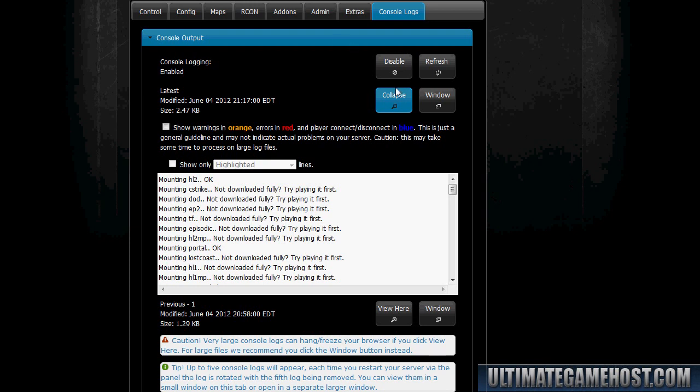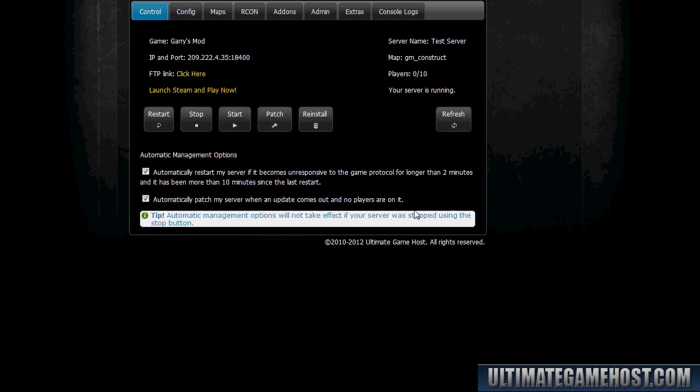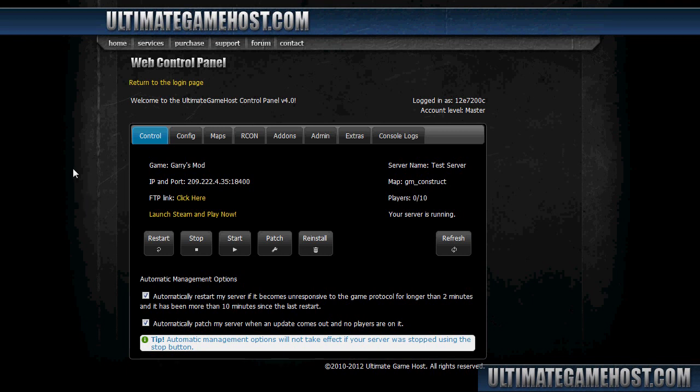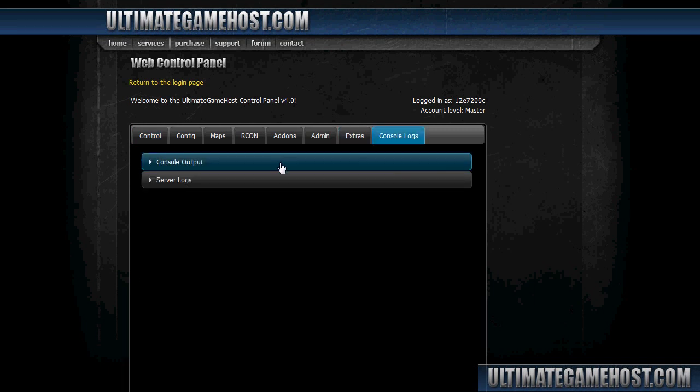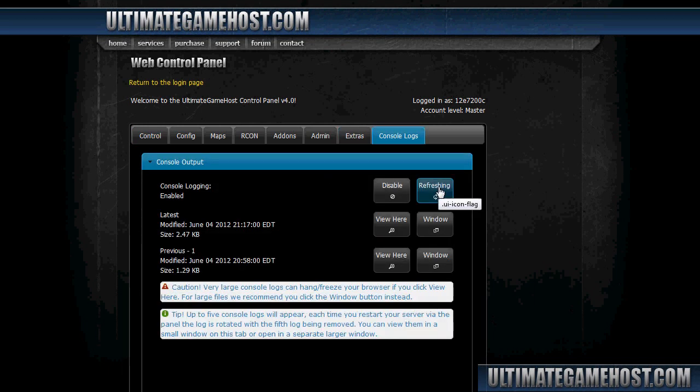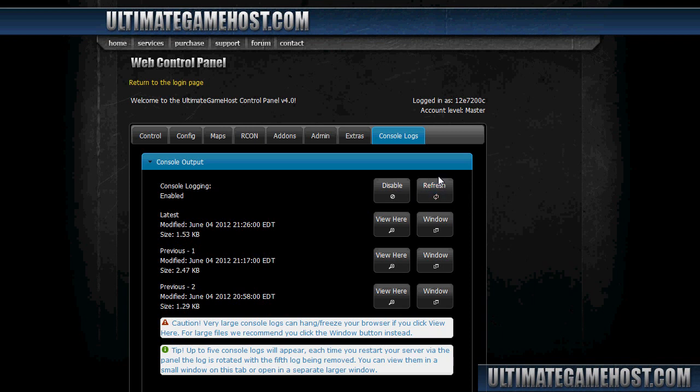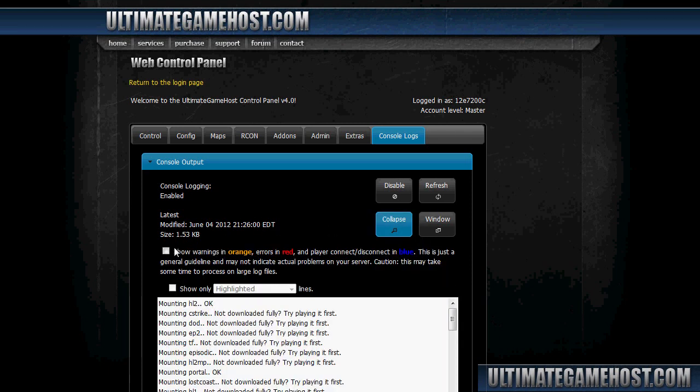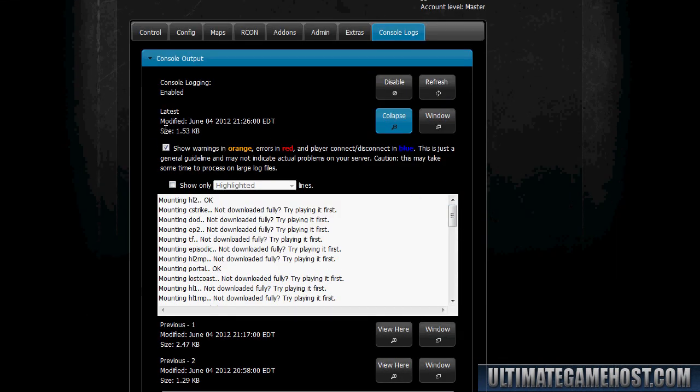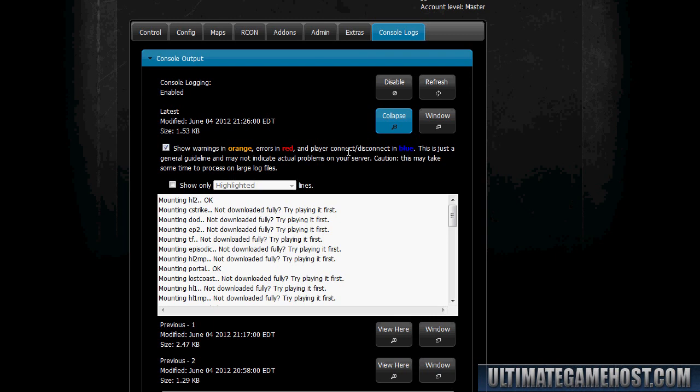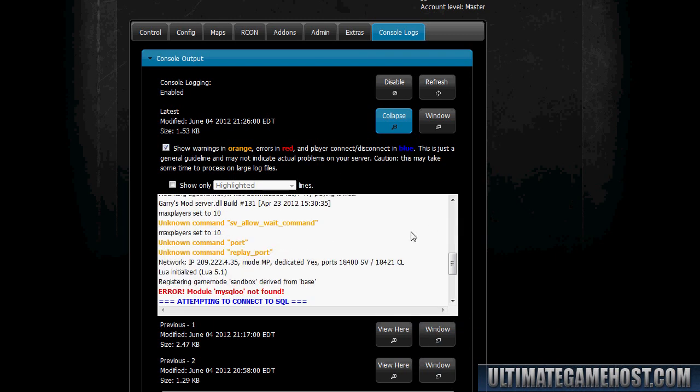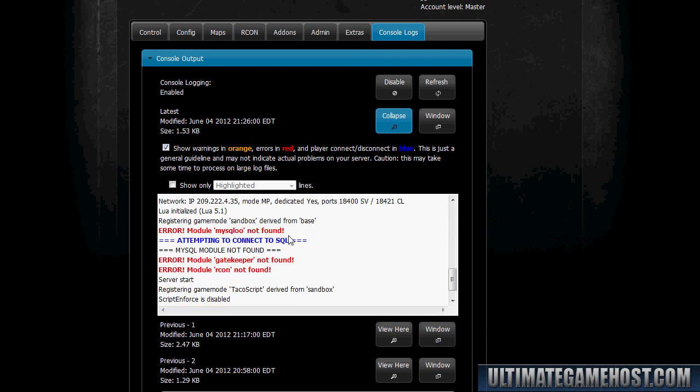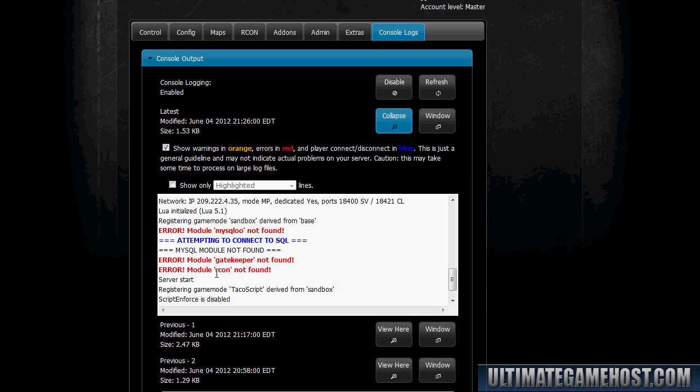So next we'll go on to looking at an actual error and how to fix that error. The first error we're going to look at here is one that happens when some of the modules aren't installed yet. Let's go over and take a look at console logs, console output. The way TacoScript isn't working is you'll end up with the game mode having problems with saving data and just weird reactions in game. But let's look at what the console says and we'll find the error and then we'll solve it. We'll again turn on highlighting, we'll scroll down here. Here we go, we got some red here. It's error module mysqlo not found, and the same for the gatekeeper and archon modules.